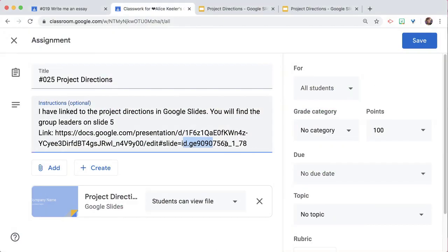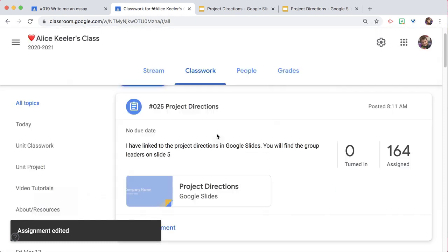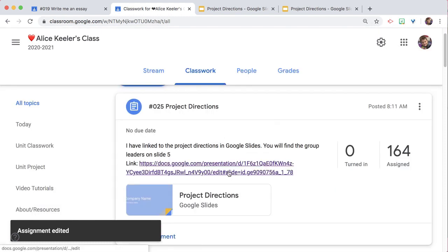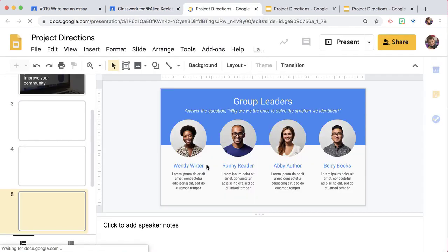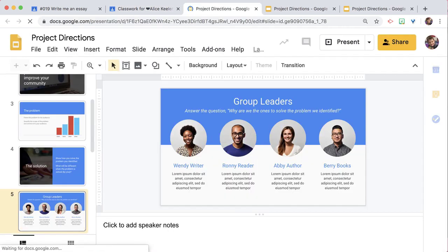Down here, the slide ID. So now, in the assignment, I'm able to click on that link, and that link opened up to slide 5.